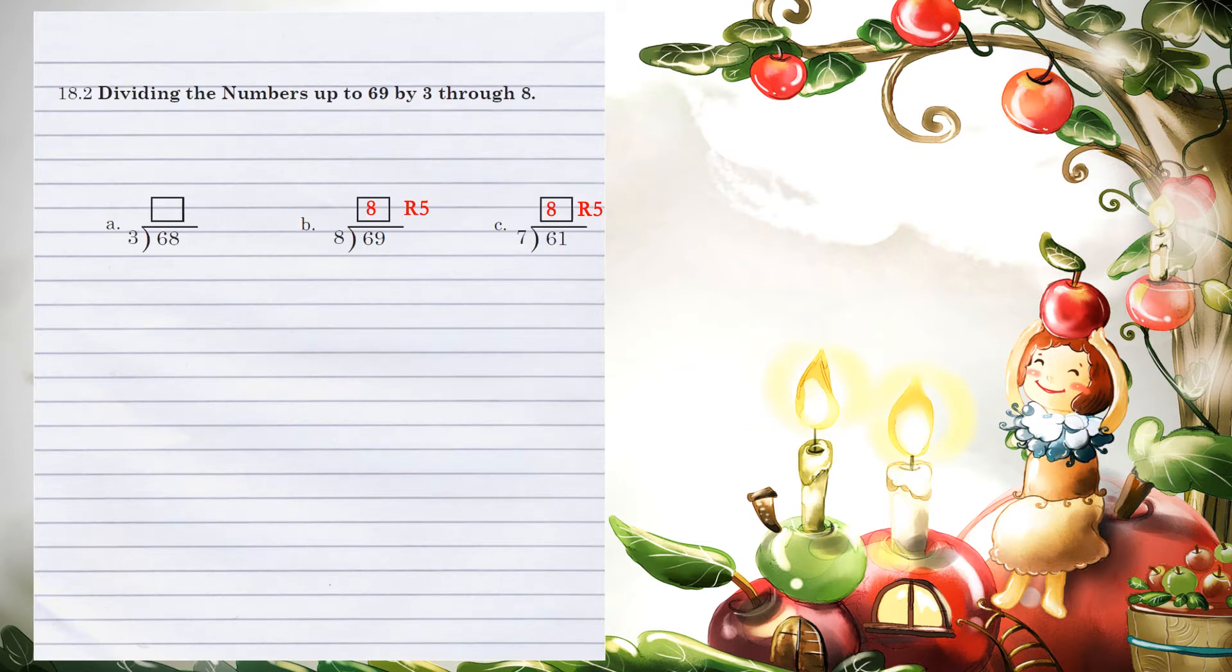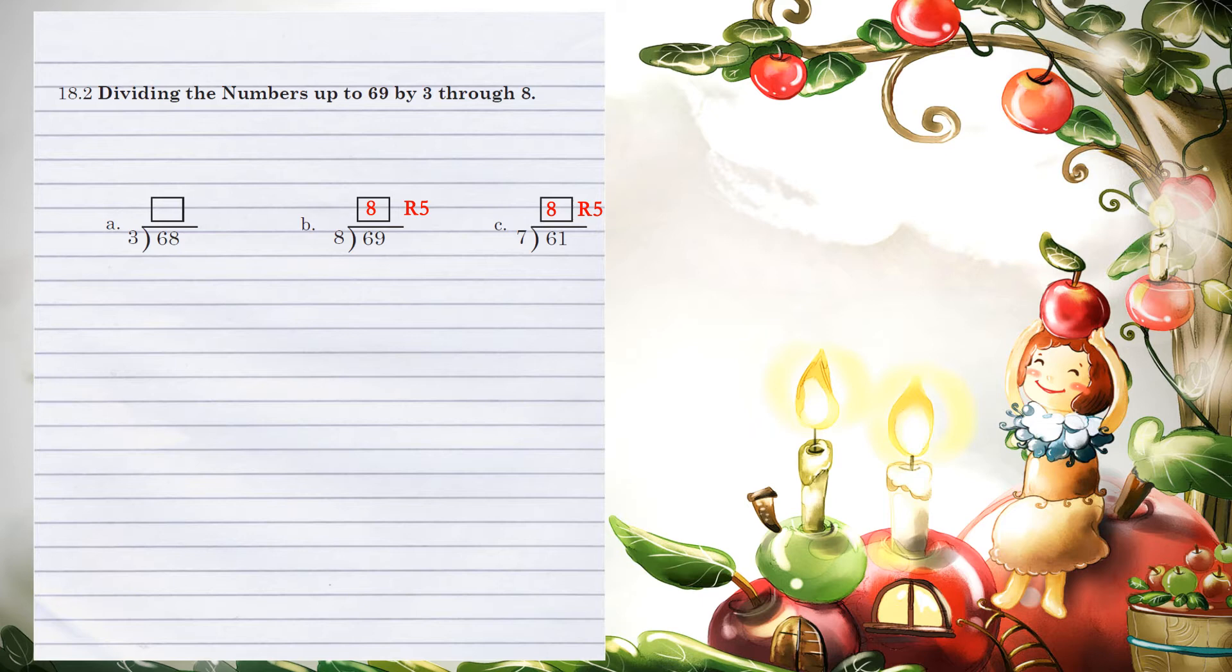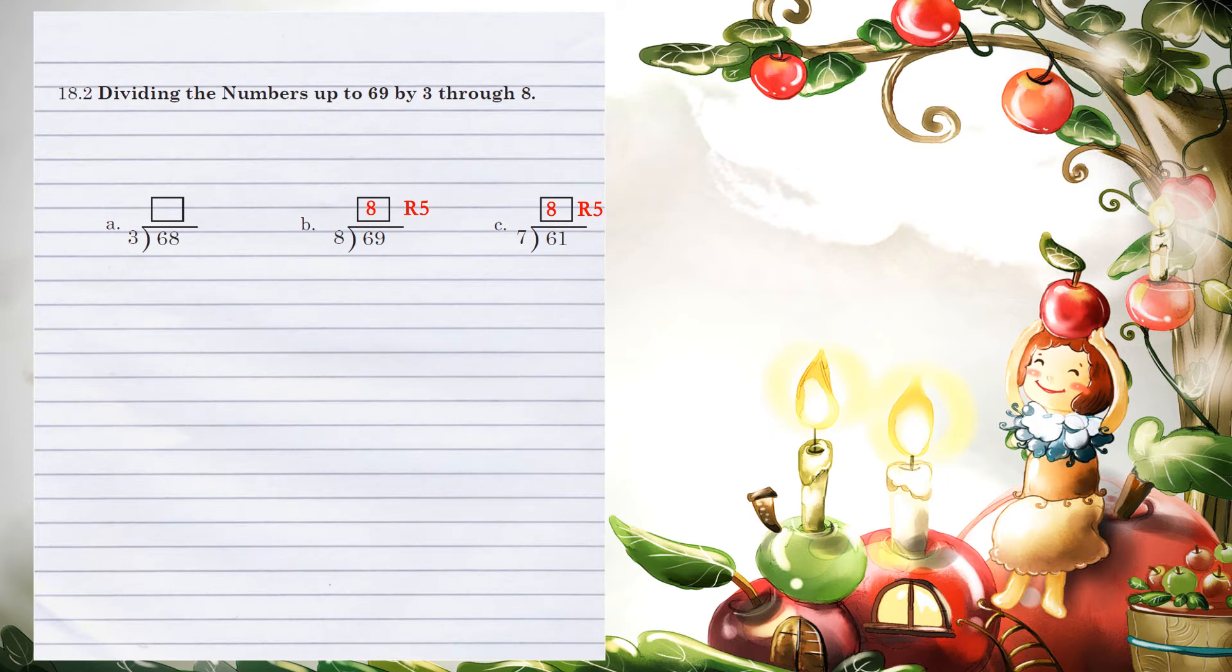Unit 18.2, dividing numbers up to 69 by 3 through 8. Example A: 3 goes into 6 2 times. The 2 goes above the 6. 2 times 3 is 6. We then subtract, 6 minus 6 is 0.